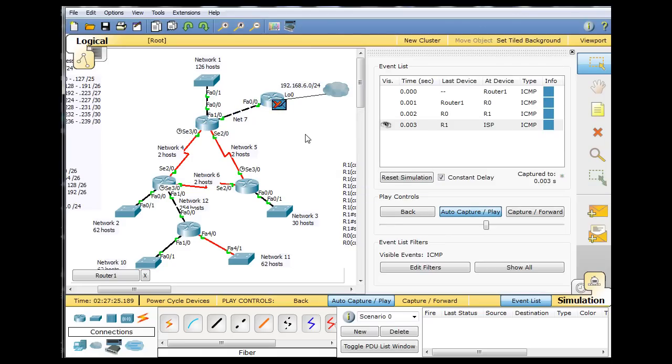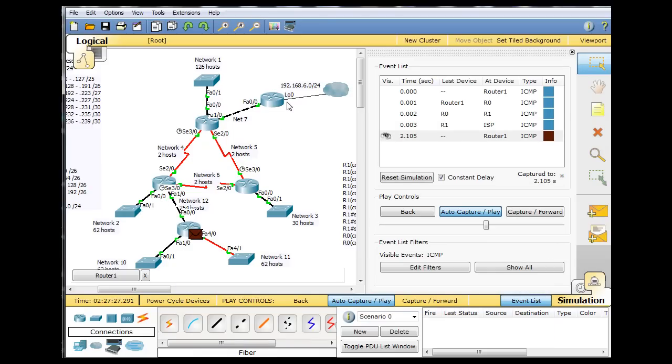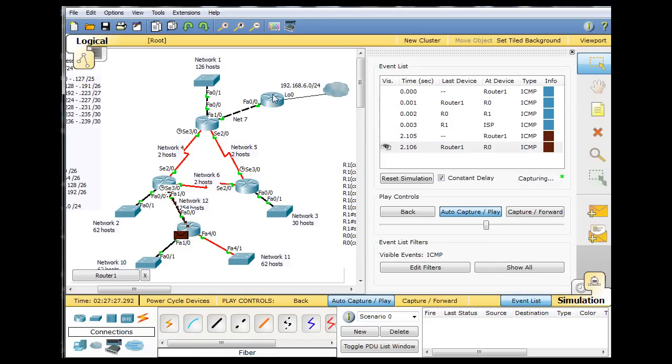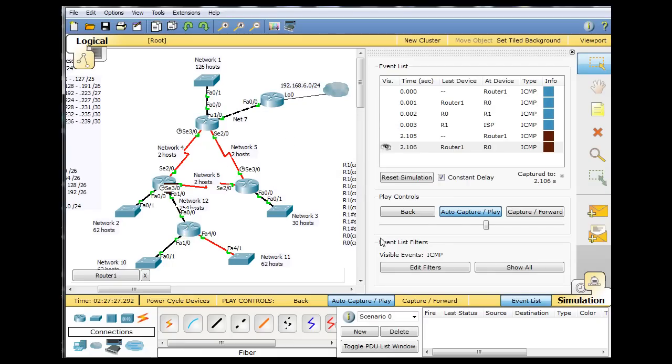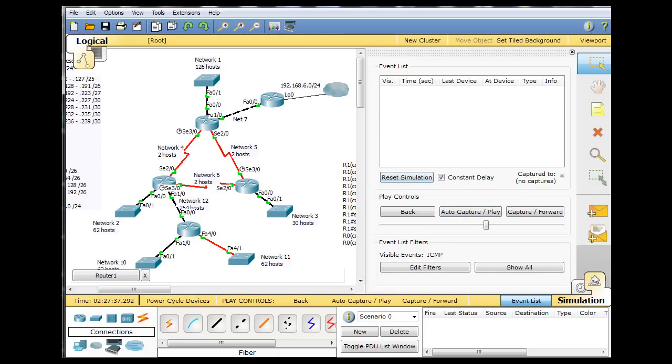So the no auto-summary, putting in that no auto-summary command really helped. Now when it eventually gets here, there is no 7.33, so it eventually gets dropped. But you can see that the behavior is now correct. So we'll reset the simulation.